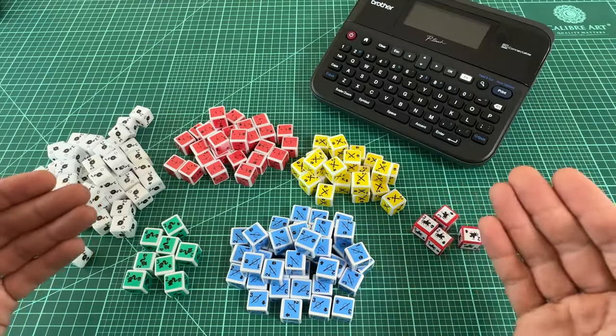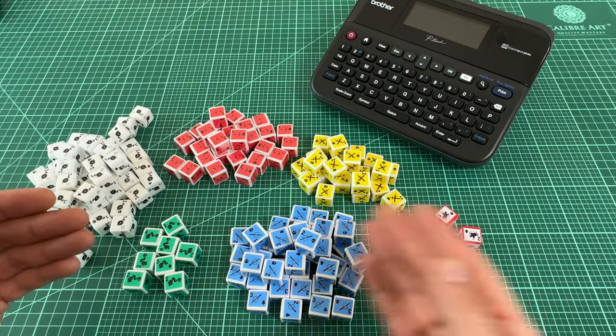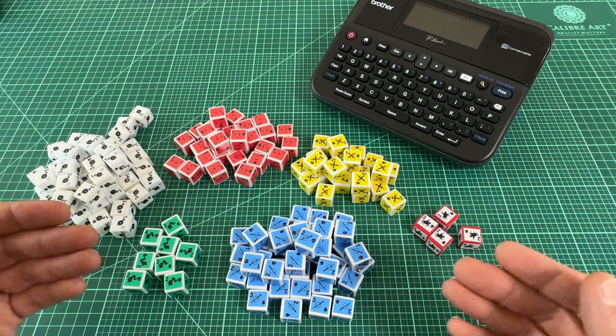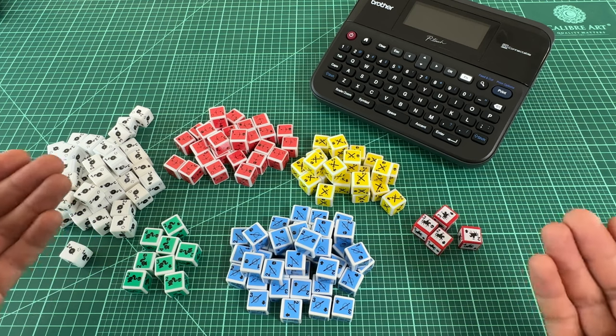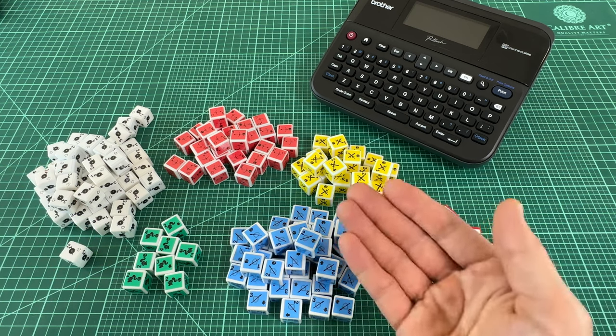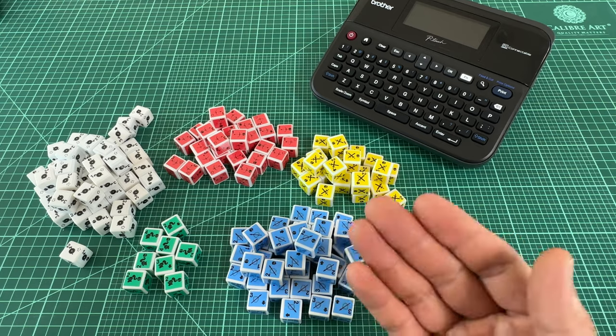You could do even longer print runs with the faces for multiple dice in a single line if you wanted to save even more tape. I'll do this if I know I'm printing a lot of the same dice.